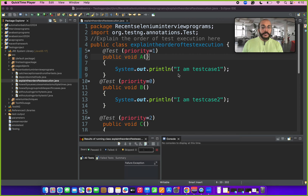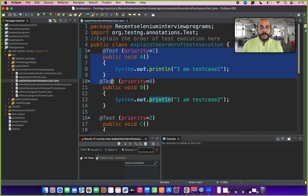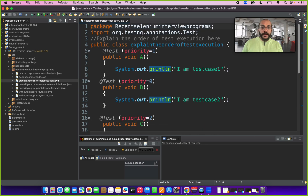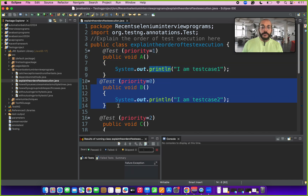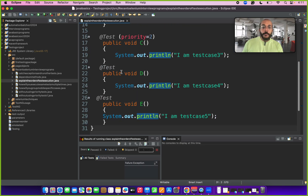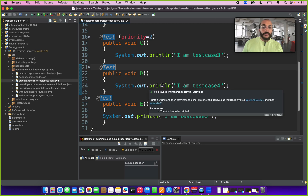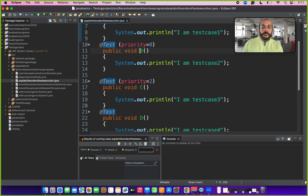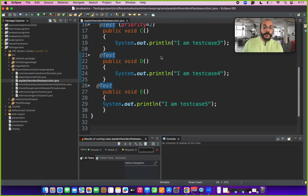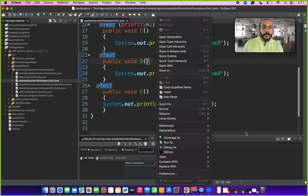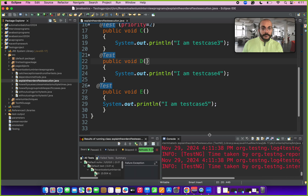We need to explain the order of test execution for the Selenium programs. The program was shared in the chat by the interviewer. There are different methods with different priorities given, and a few methods with no priority. Priority equal to 0 will be executed first. Many people answer priority 1 will be executed next, which is wrong, because there are two methods with no priority. Selenium considers these as default priority 0. So once priority 0 method B gets executed, methods D and E get executed next, and only then priority 1 and 2 will be executed.